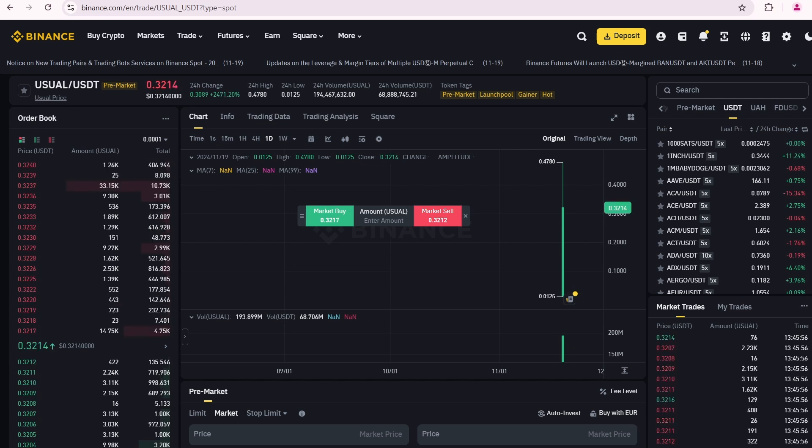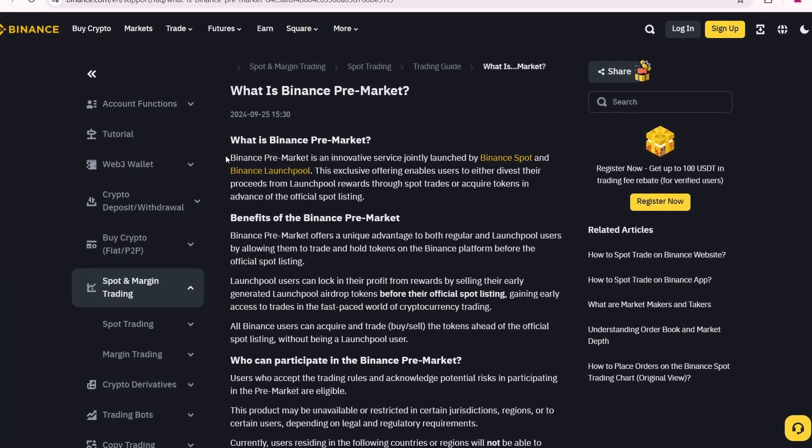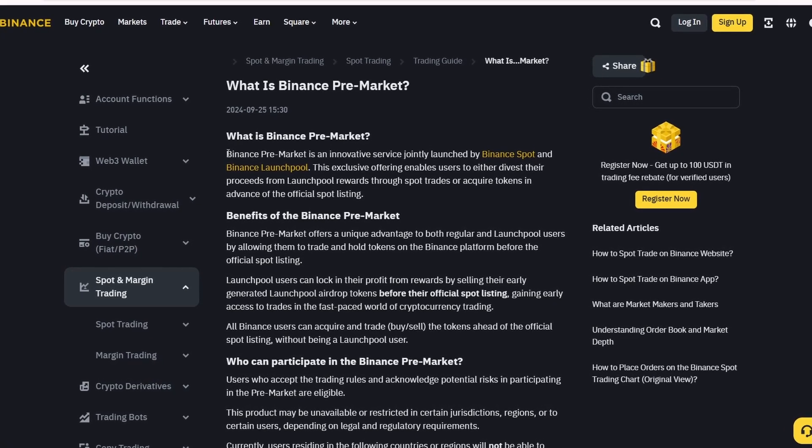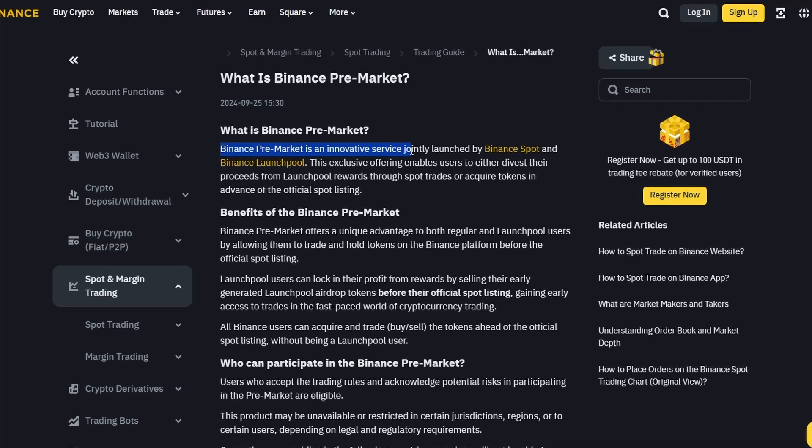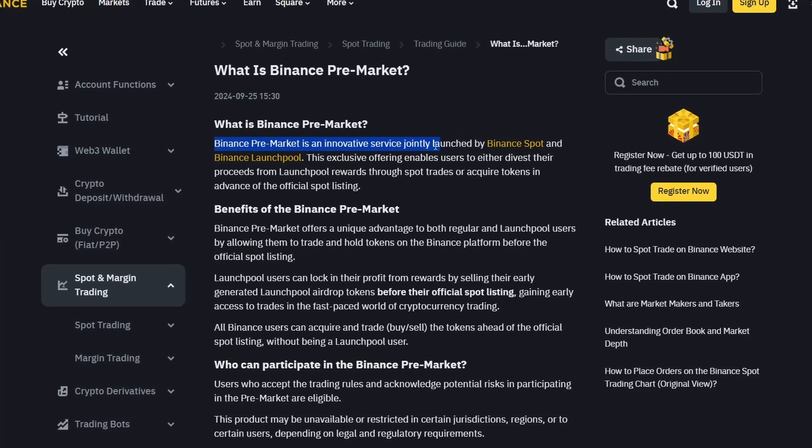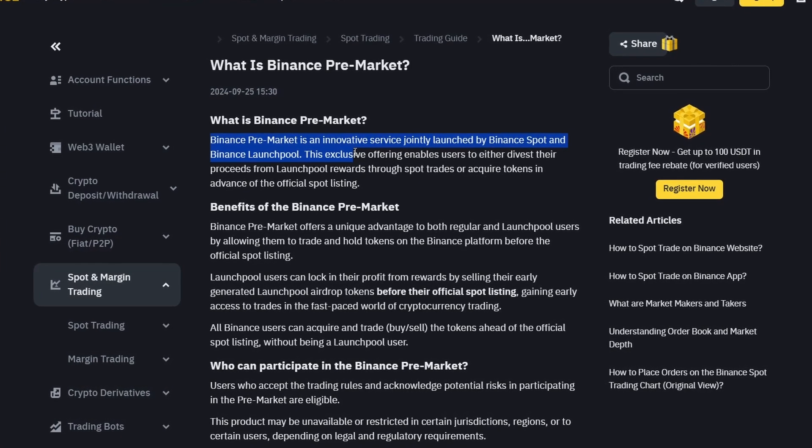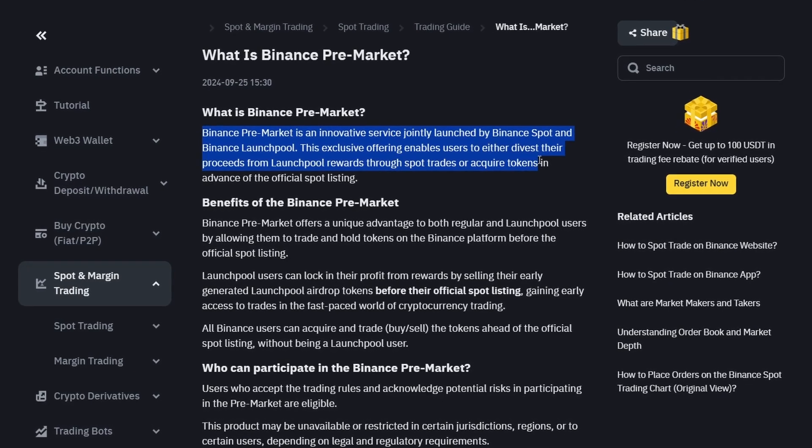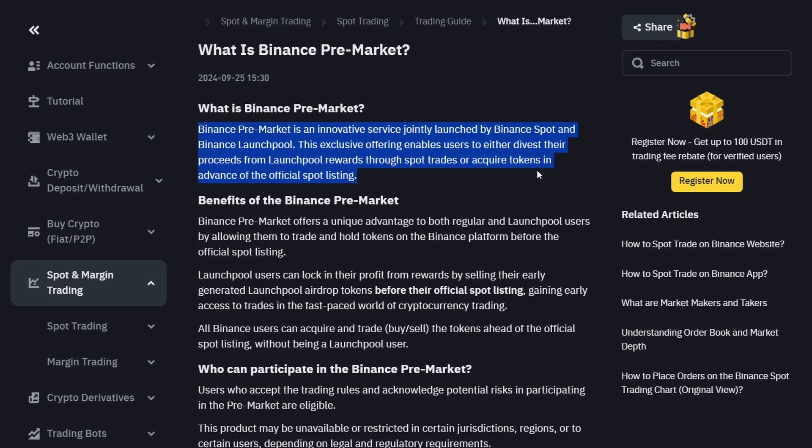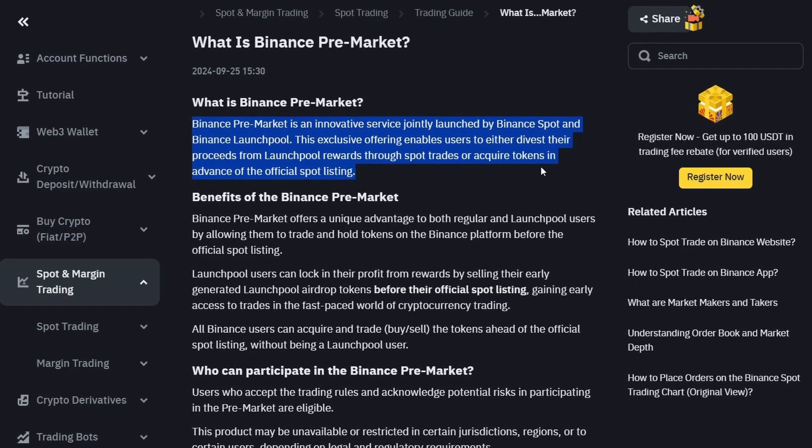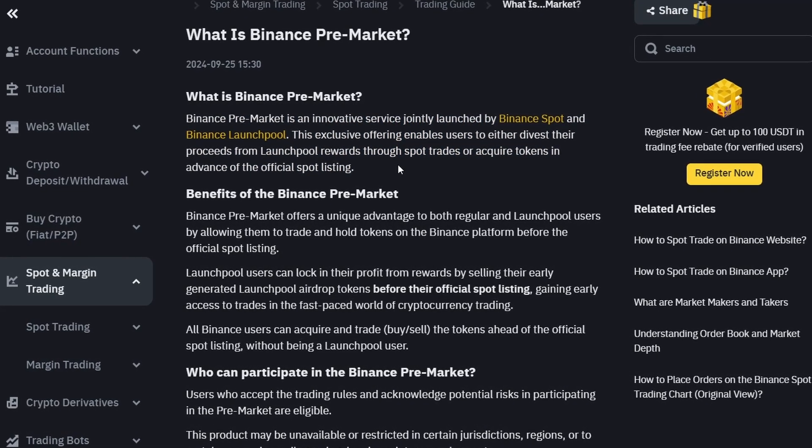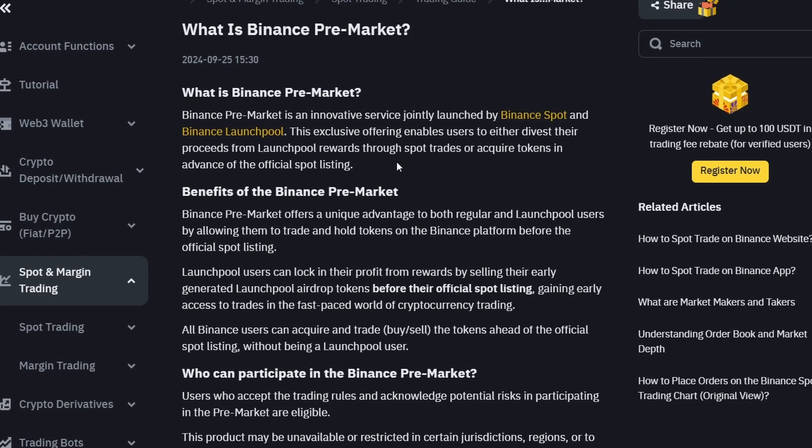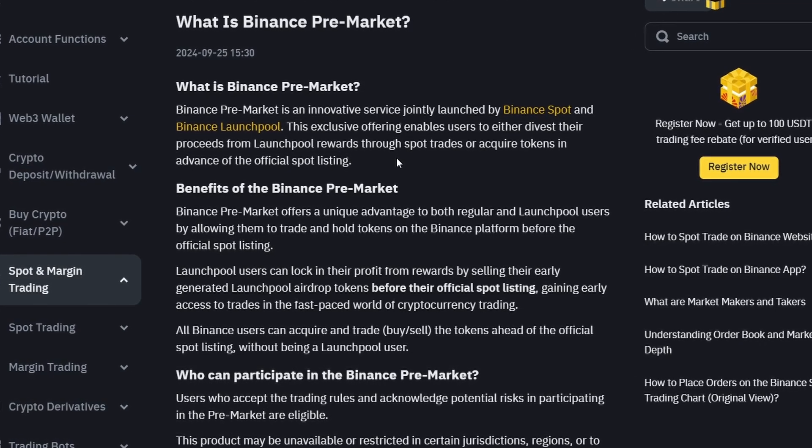Now let's open the What is Binance pre-market page. Here is what it says. Binance pre-market is an innovative service jointly launched by Binance Spot and Binance Launchpool. This exclusive offering enables users to either divest their proceeds from Launchpool's rewards through spot trades or acquire tokens in advance of the official spot listing. That is exactly what I have explained and demonstrated earlier.